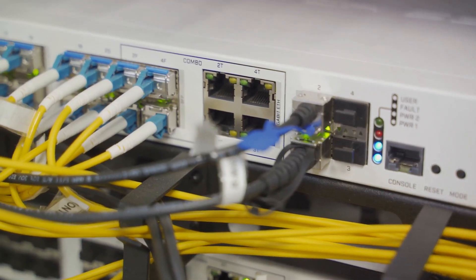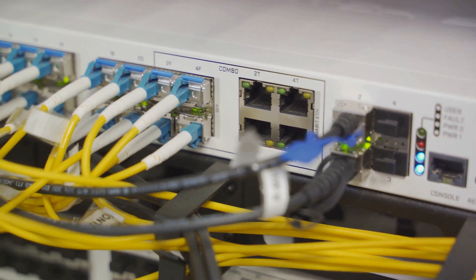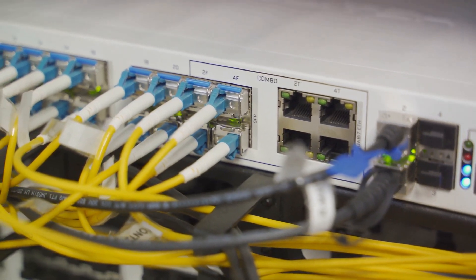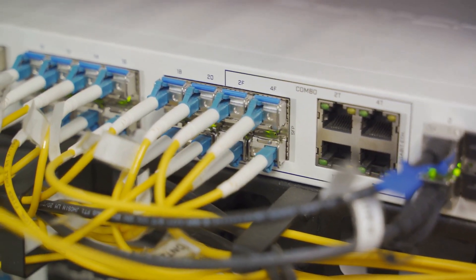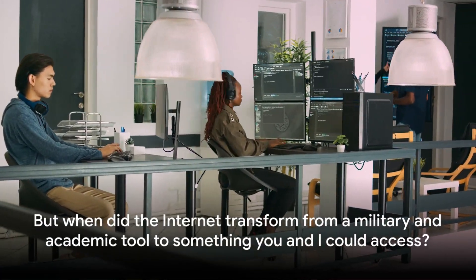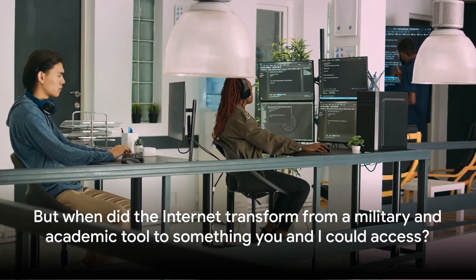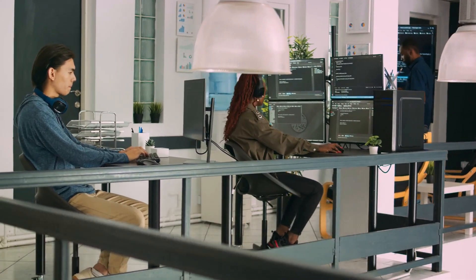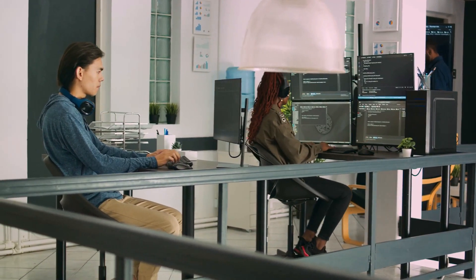By the end of the 1980s, the foundation of the Internet as we know it was laid. But when did the Internet transform from a military and academic tool to something you and I could access?